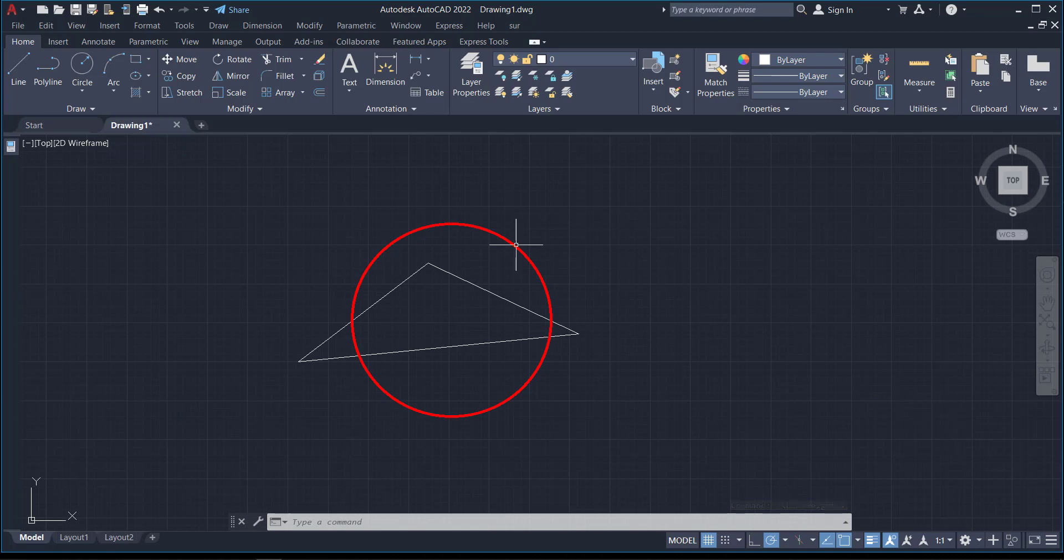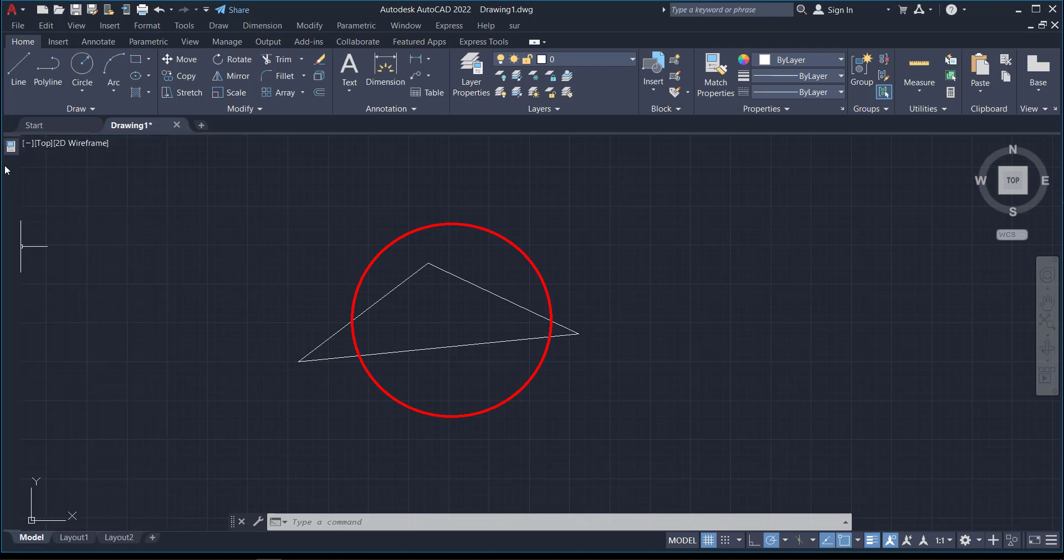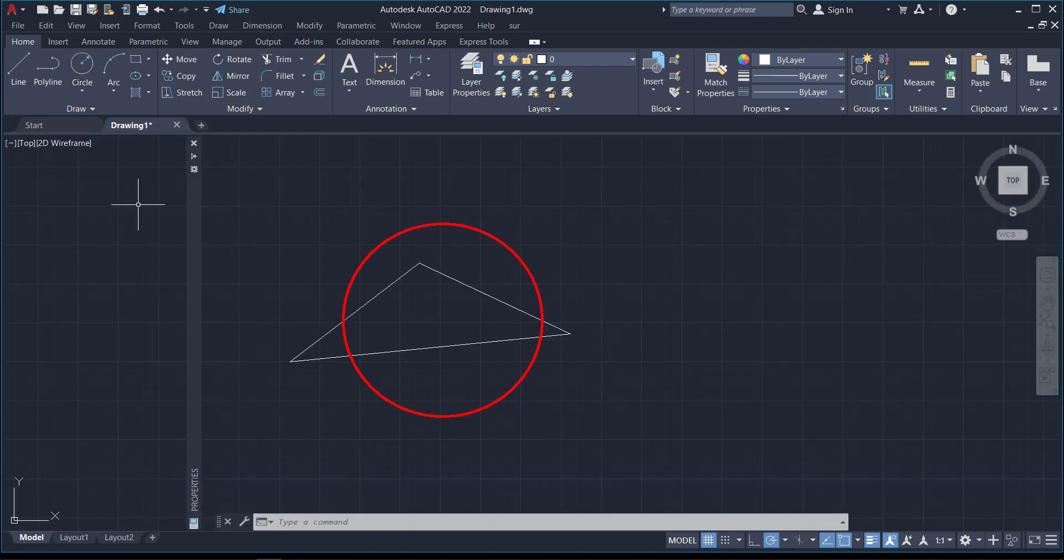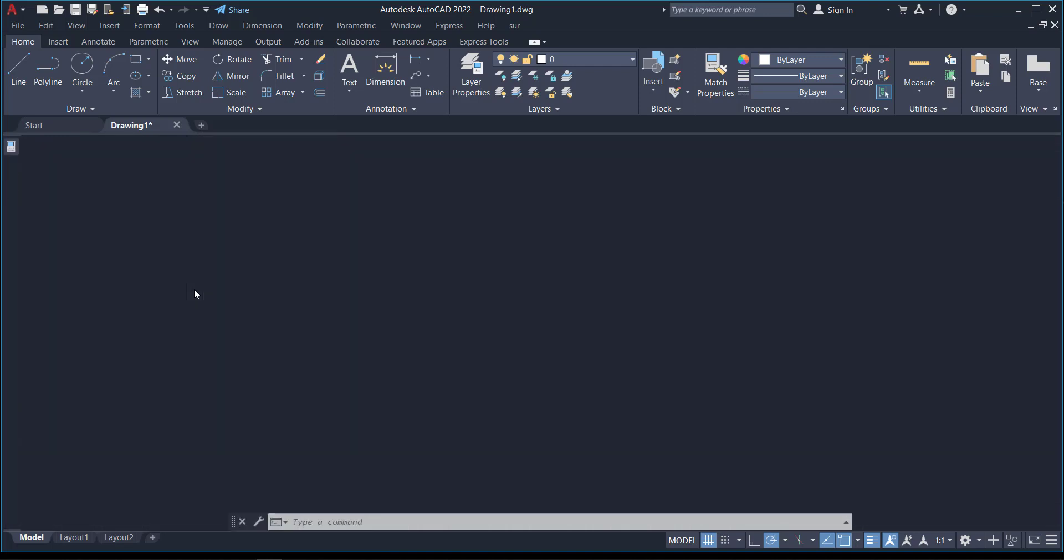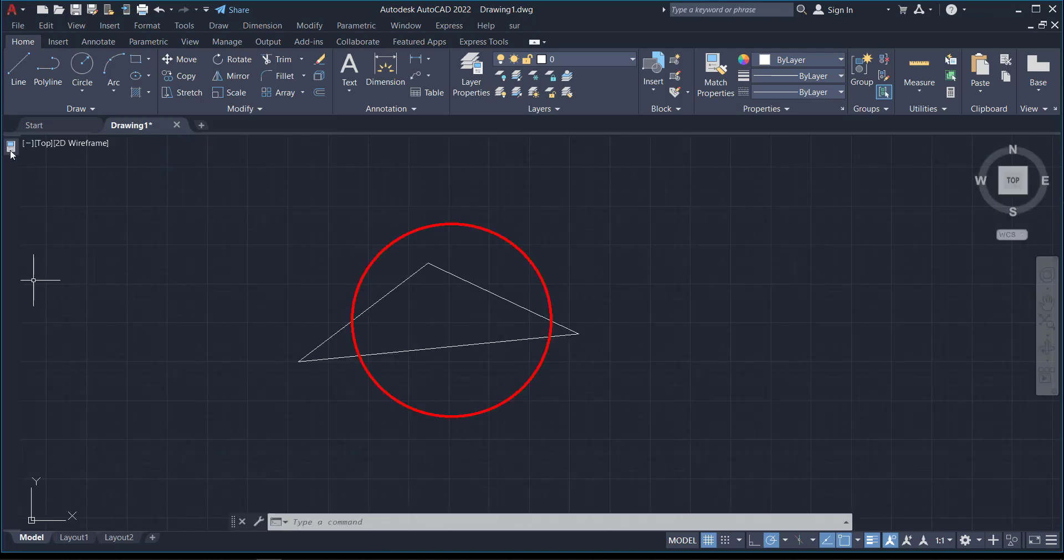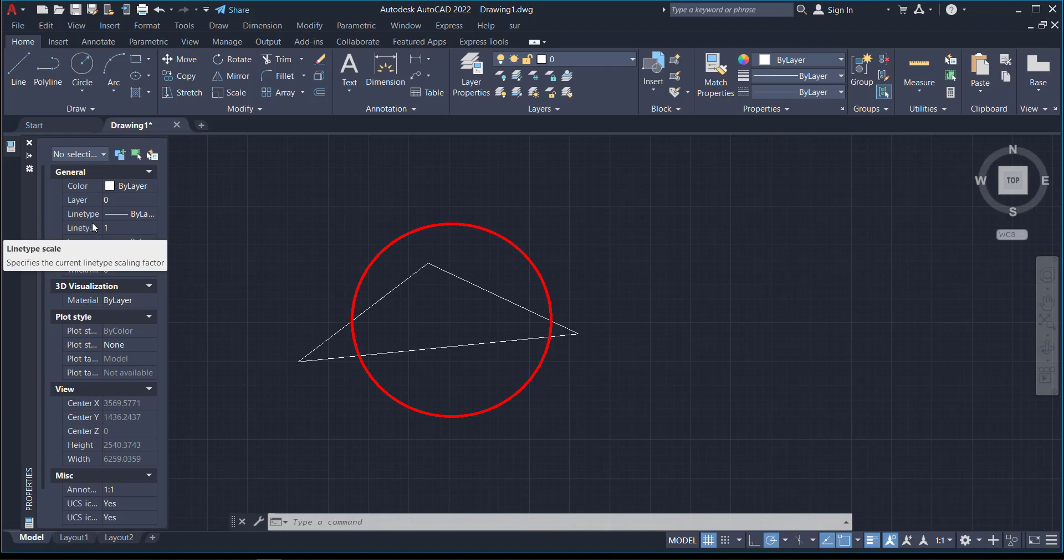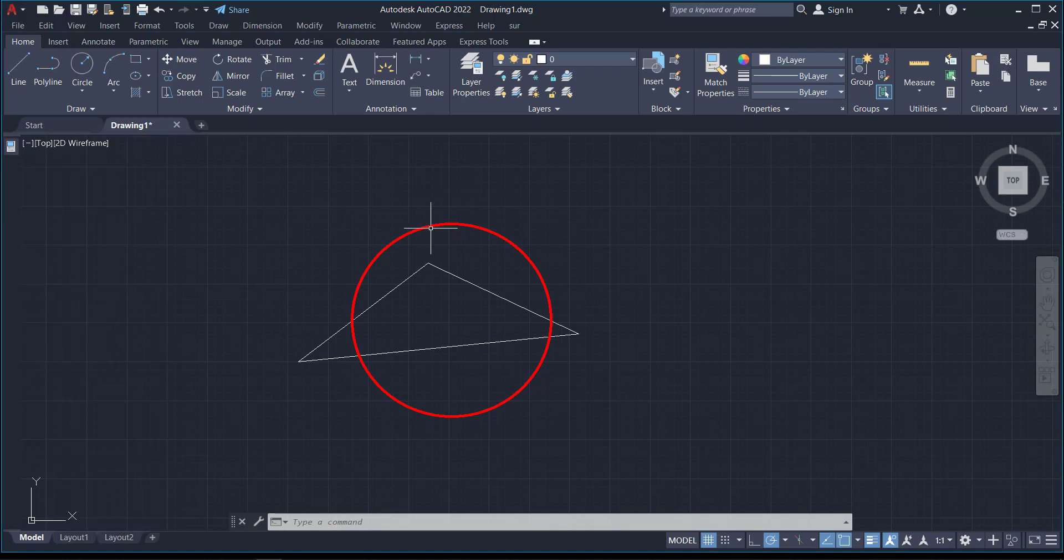This is basically what you can do with the Properties palette. It helps you make changes to the color and line weights, and it makes the work move faster. It improves your drawing performance. This is all I can talk to you about the Properties palette.